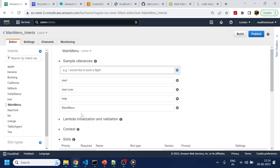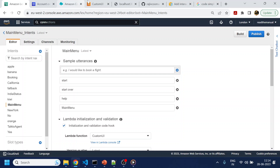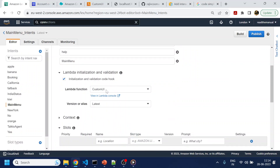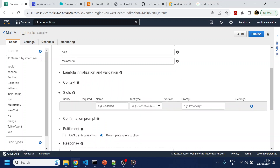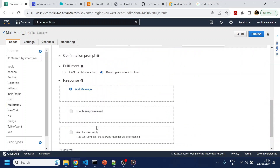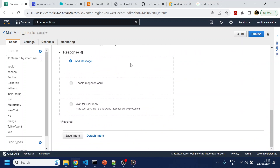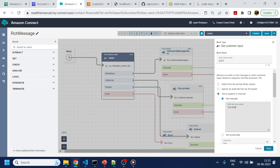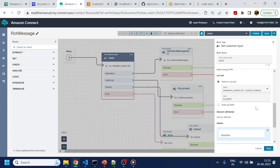We have understood so far what the Lambda we installed does. Click on the initialization and validation code, select that, and it will ask for permissions to give Lambda access. Click save and then build. I also created the Amazon Connect flow — this is the flow where I'm using 'get customer input', typing 'help' or 'menu', and routing to the intents.